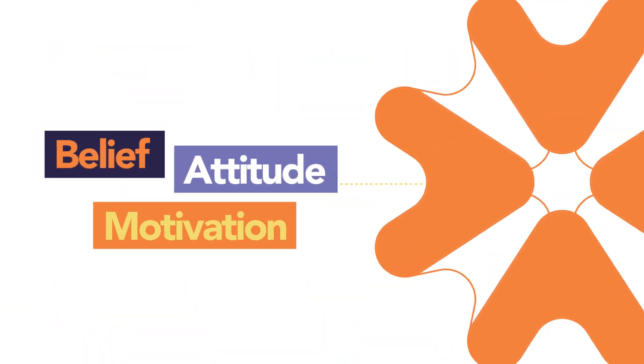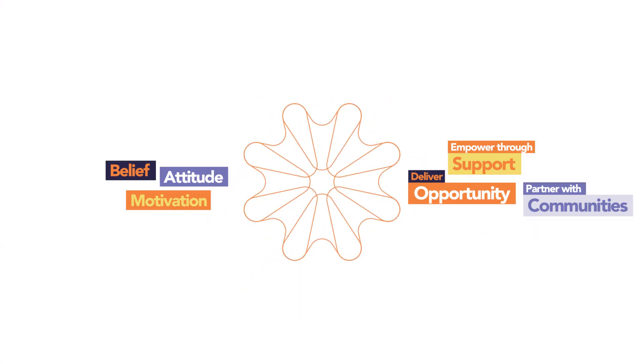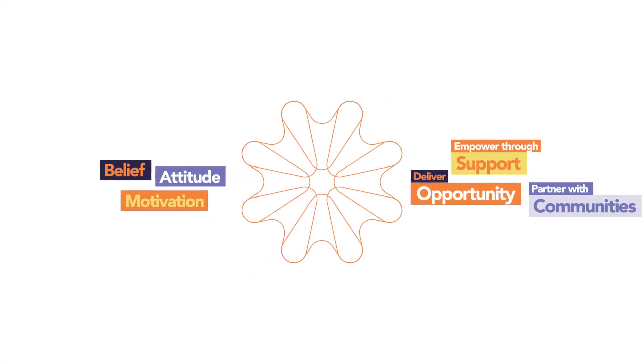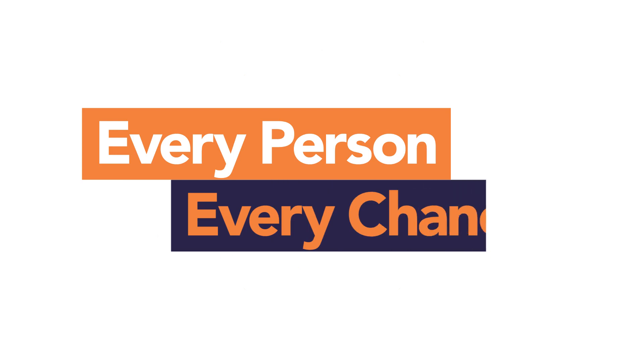It's the energy that drives us towards our mission, our vision. That every person deserves every chance.